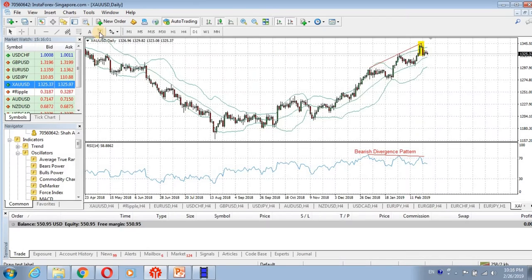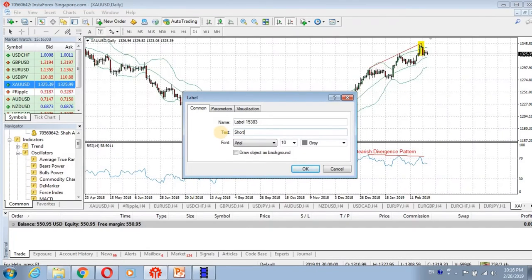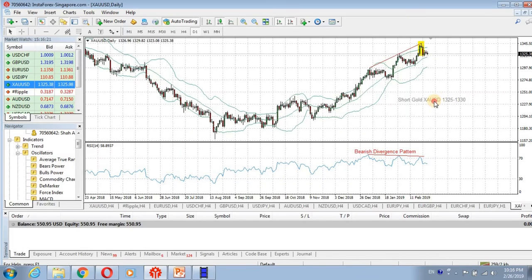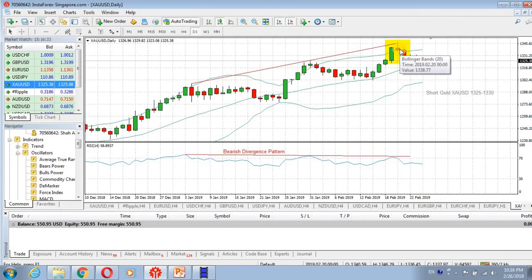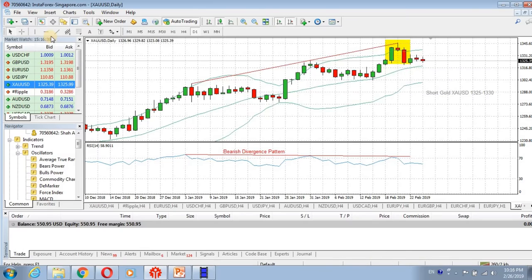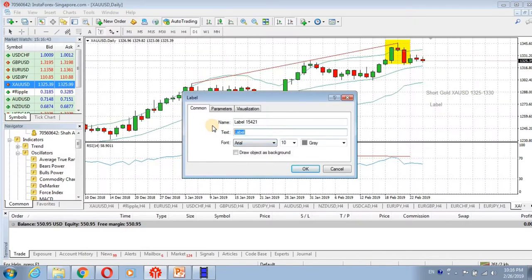With these facts in mind, we will be taking a short position on gold. This will be our trading strategy — we will short gold at the 1325 to 1330 range. Our stop loss will be just above the swing high, which was 1346, so our stop loss will be above 1347.